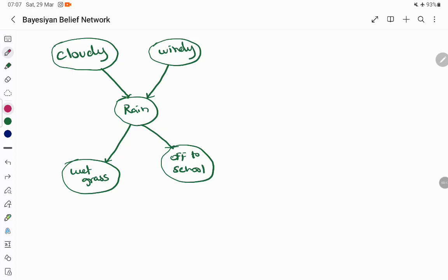It uses a DAG representation. There are certain events placed in it and we have relationships between those events. Based on the possibility of occurrence of a previous event, we predict future events. Everything is put into a DAG — a directed acyclic graph structure.